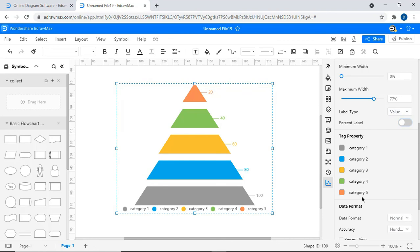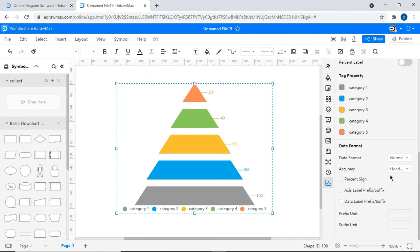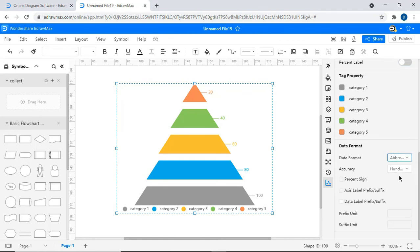Editable properties like these give eDraw Max the flexibility and versatility to become one of the best diagramming tools.